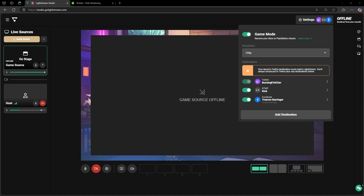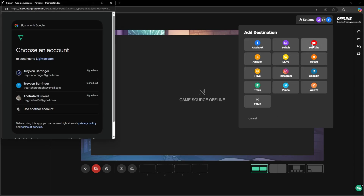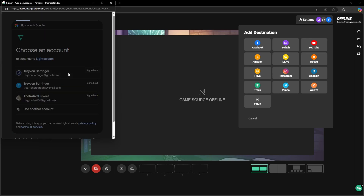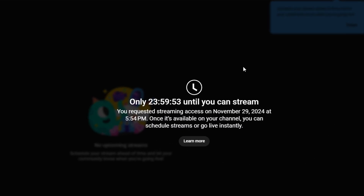Now we need to add our YouTube channel. Click 'Add Destination' and select YouTube. From here select the account you want to stream to and log in. If this is your first time streaming to YouTube you are going to have to request access in order to go live, and then once you request access you are going to have to wait 24 hours in order to utilize this feature. So just keep that in mind when setting up your account.